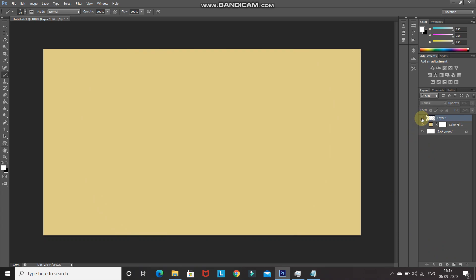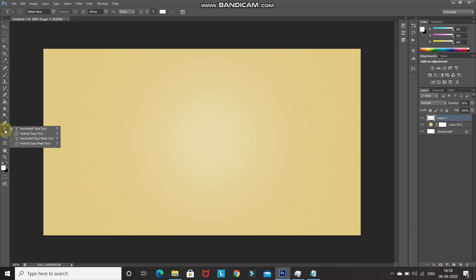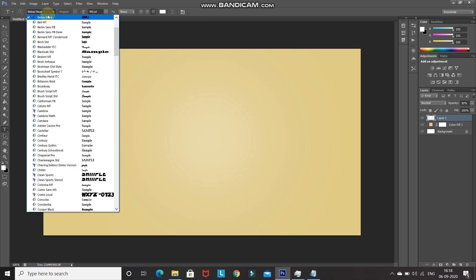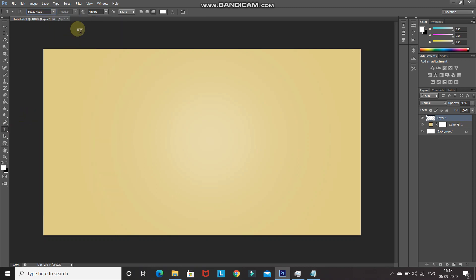Now we need to type the text. Select the Horizontal Type tool and choose any font — the download link for the font I'm using is in the description below. If you don't know how to install a font in Photoshop, that link is in the description as well. Set an appropriate font size — I'm setting it as 450 point — and set the foreground color as black or any color of your choice.